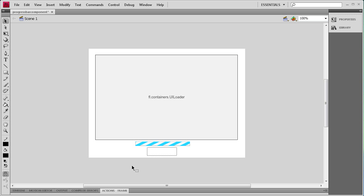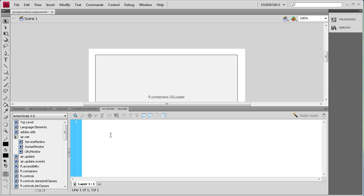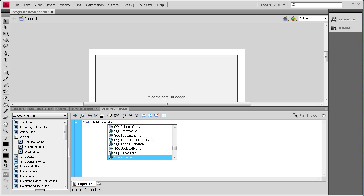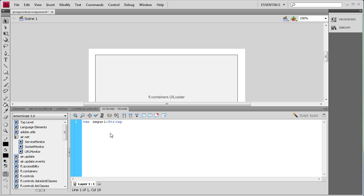Now we're ready to start writing some ActionScript. I'm going to open up the actions panel. The first thing we need to do is get the URL for our image, so we say: var imageURL:String = ""; and inside the quotes I'm going to link it to an image on my desktop in a folder — 'stock/photos/trees.jpg' — so that I can load it in from my desktop.